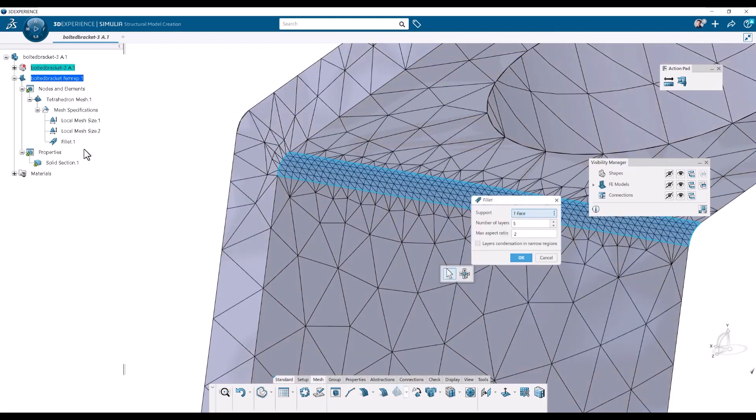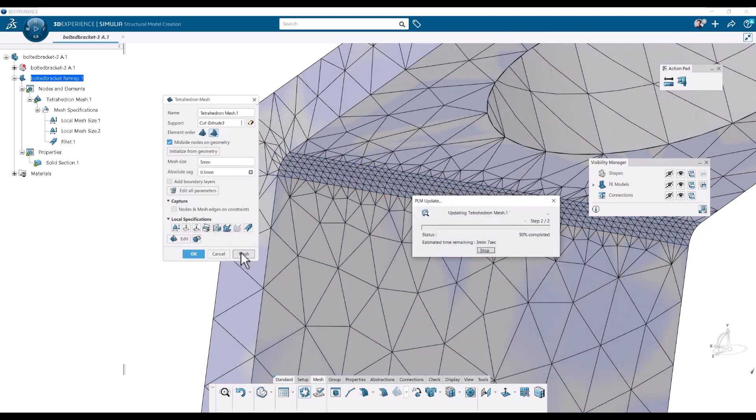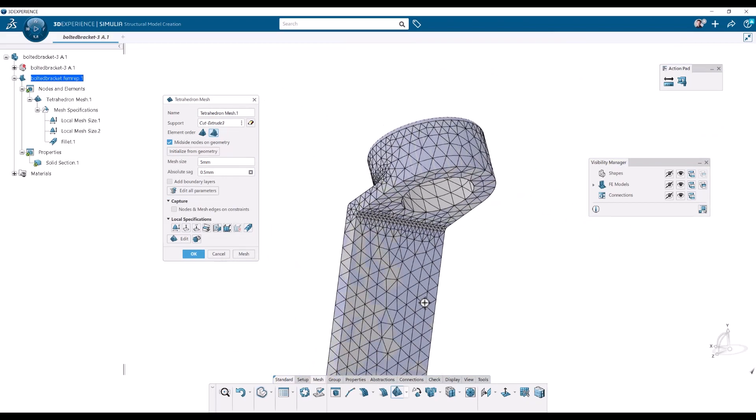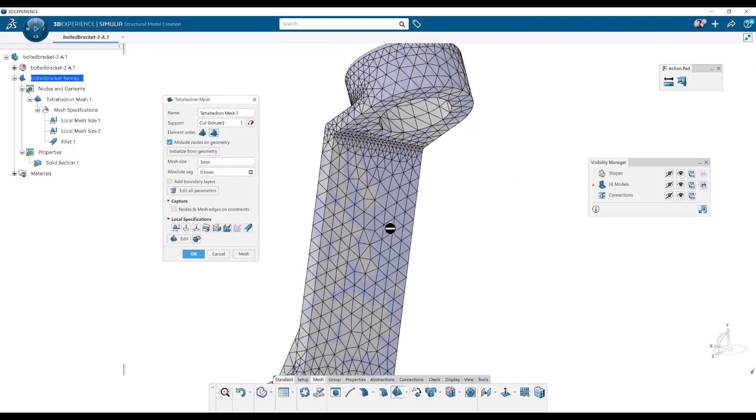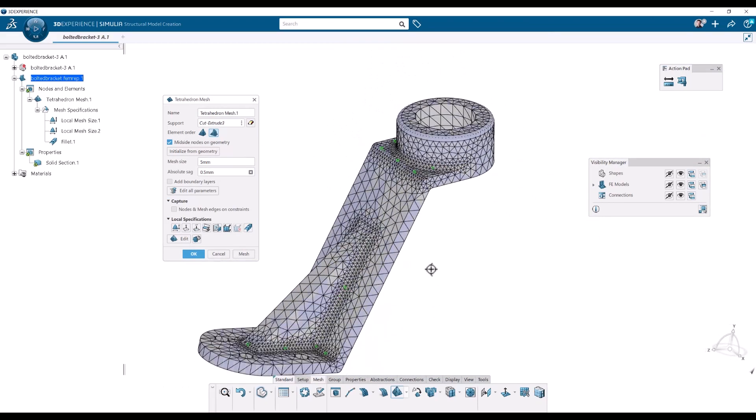I'm going to use two layers here instead. That makes more sense. And remesh. And there we are. OK. So by adding some local specifications we can get a mesh that's fine. And click OK.